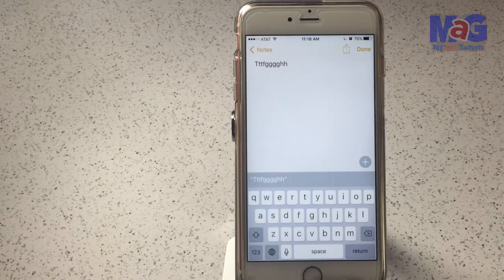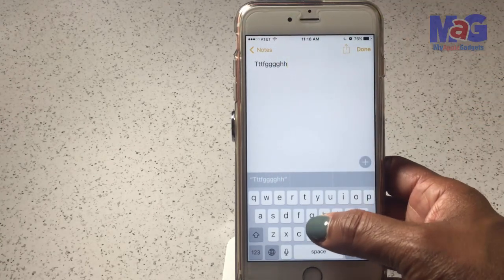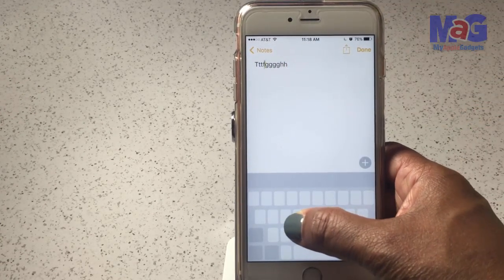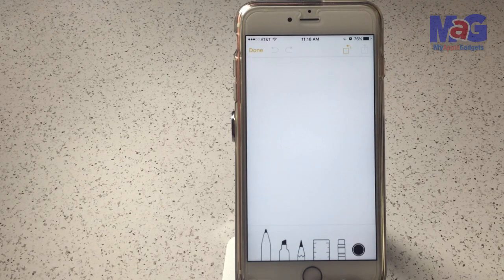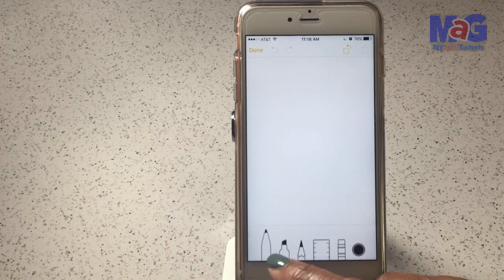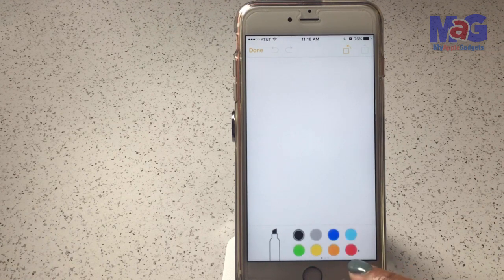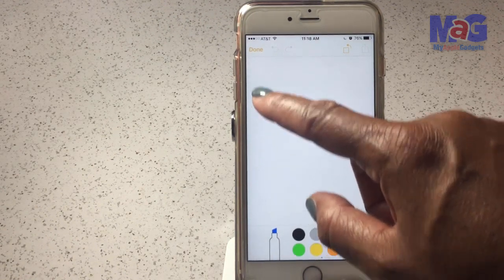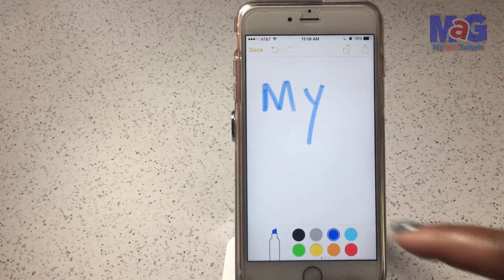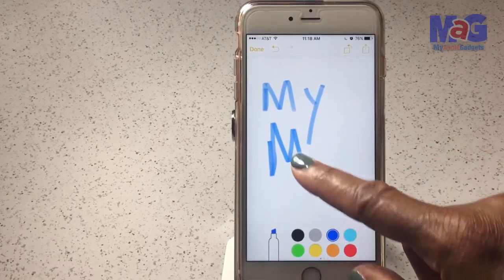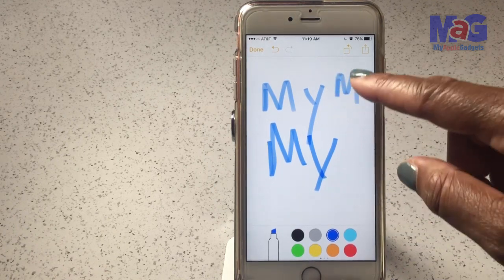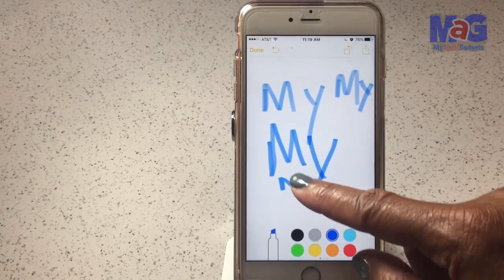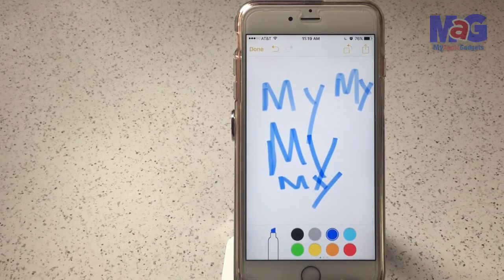You can use 3D Touch to turn your keyboard into a trackpad. If you're typing something and want to move the cursor, just hard press on the keyboard and now you've got a virtual trackpad. Also, 3D Touch is pressure sensitive in drawing apps — using a marker, the more pressure you apply, the darker the line gets. That's a neat feature.